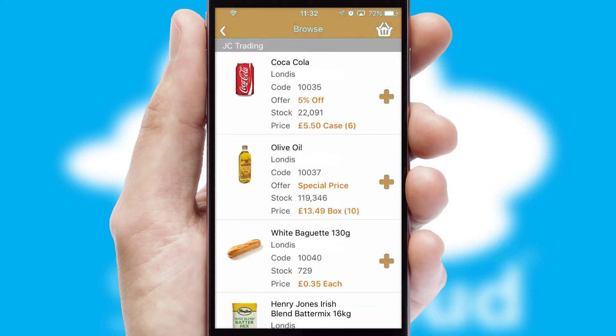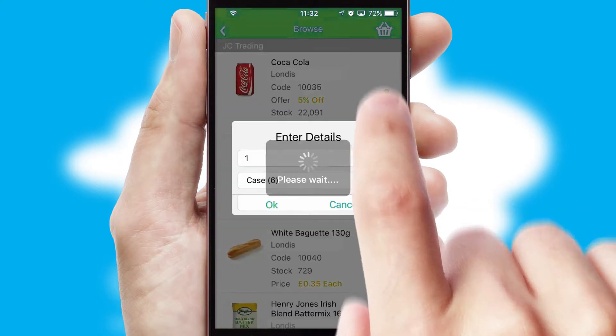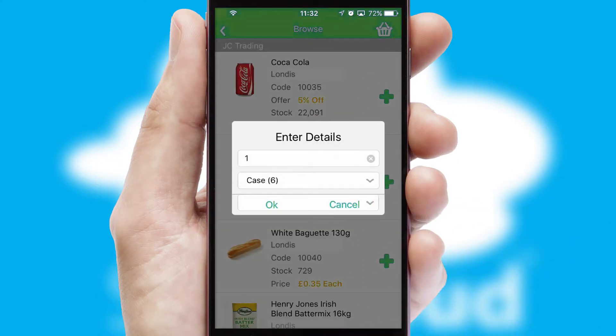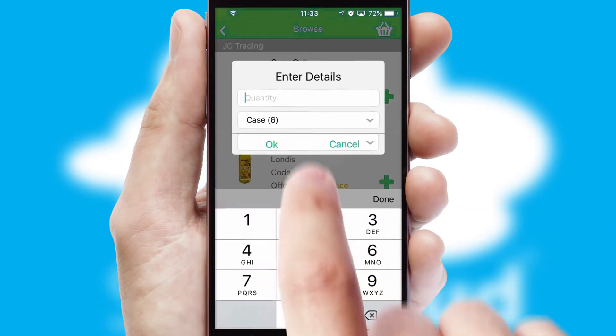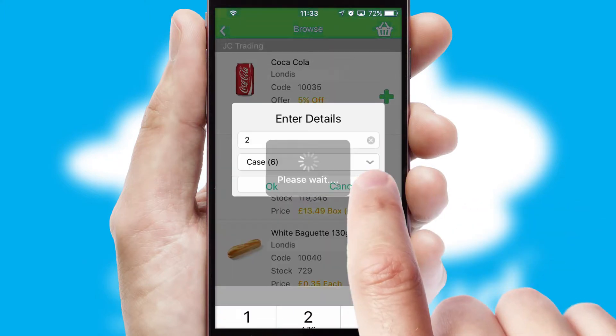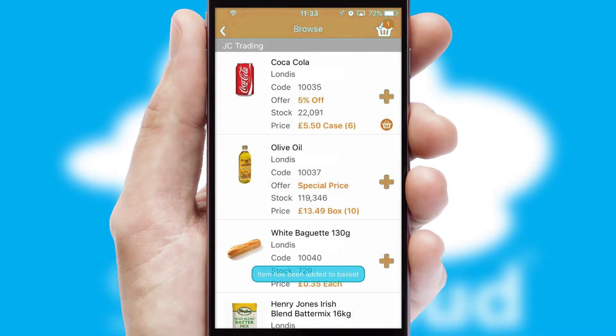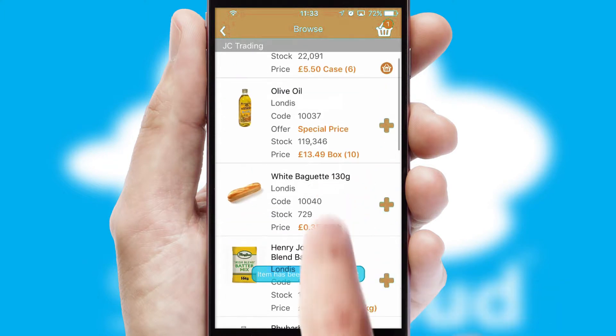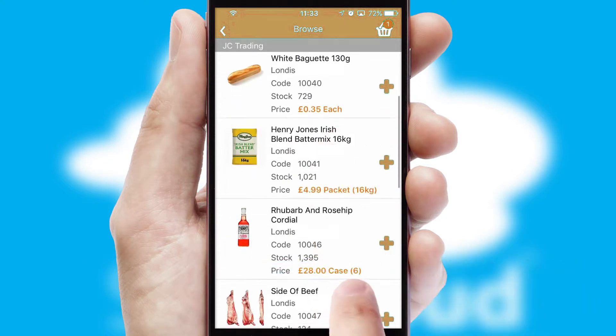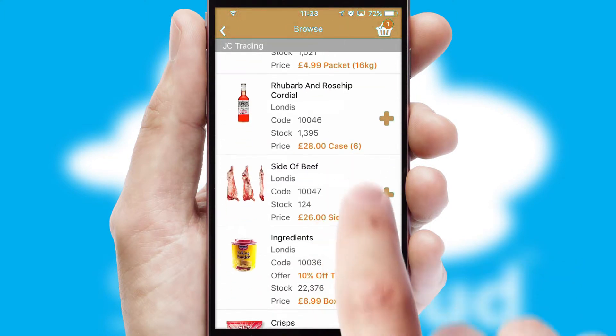Once you have found the required item, simply click, enter the required quantity, unit of measure, and then confirm. A basket icon will appear beside the product to confirm it has been added to your order.